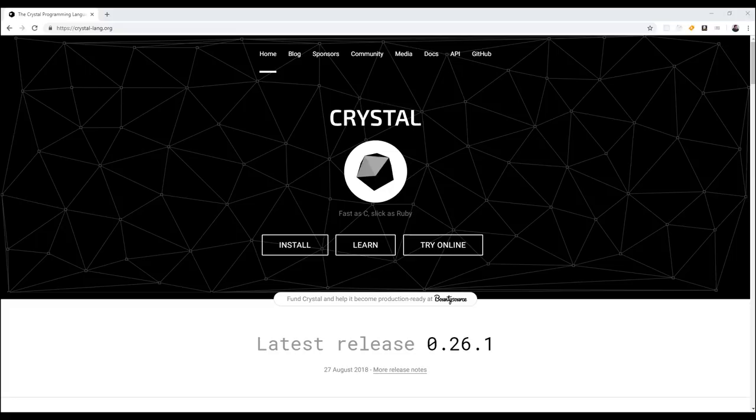Hey guys, what's up? So in this video, I'm talking about the new Crystal Programming Language. This is a language that is heavily inspired by the Ruby syntax, and it's actually faster than C in many cases, or just as fast.